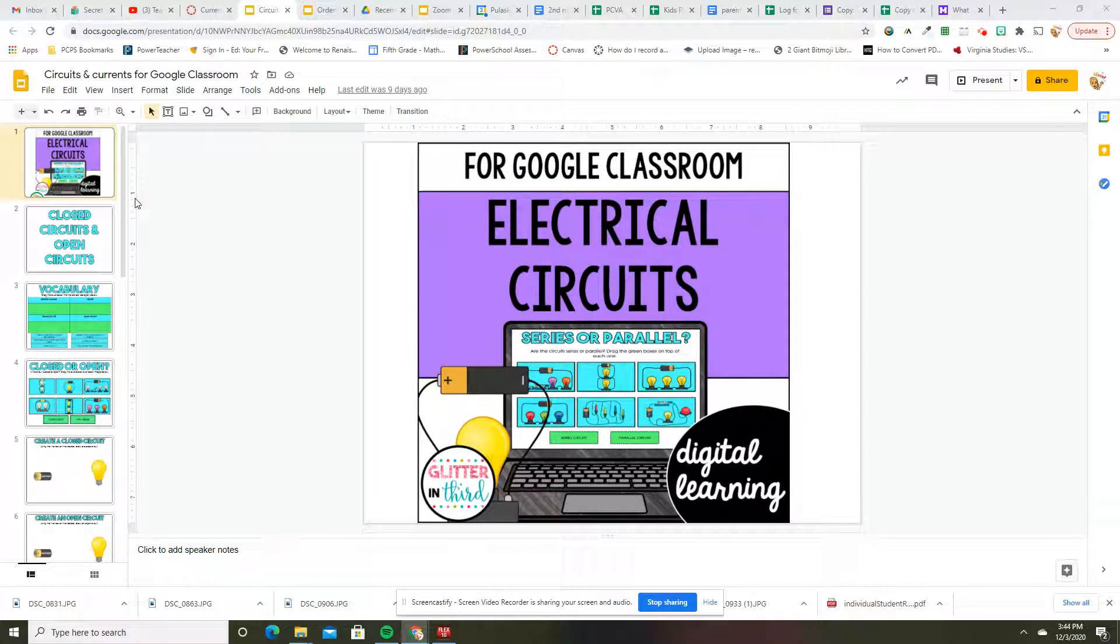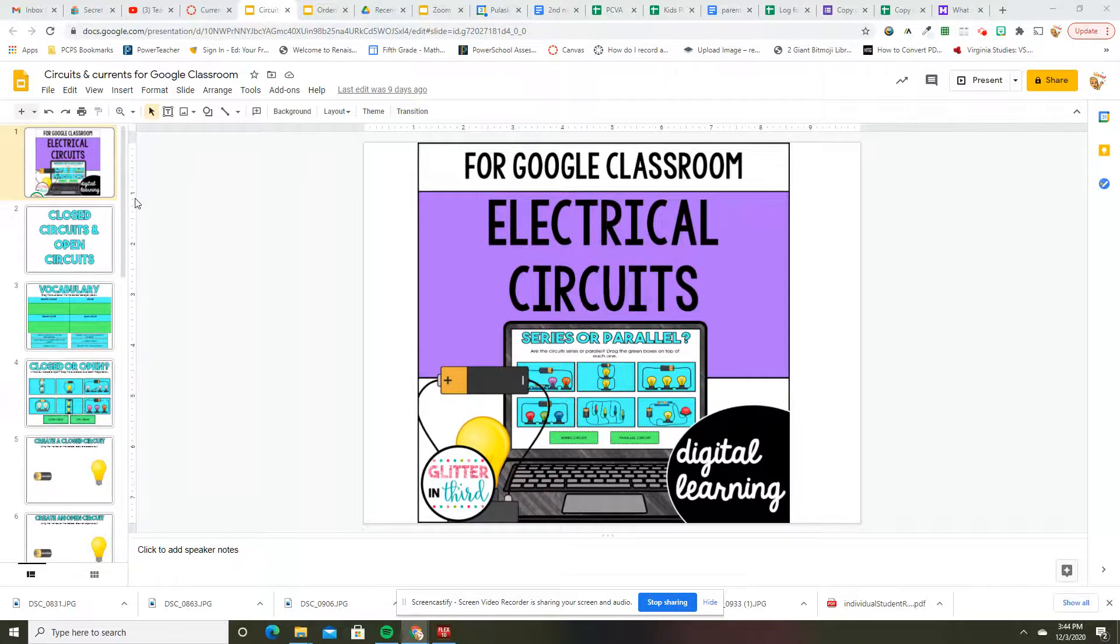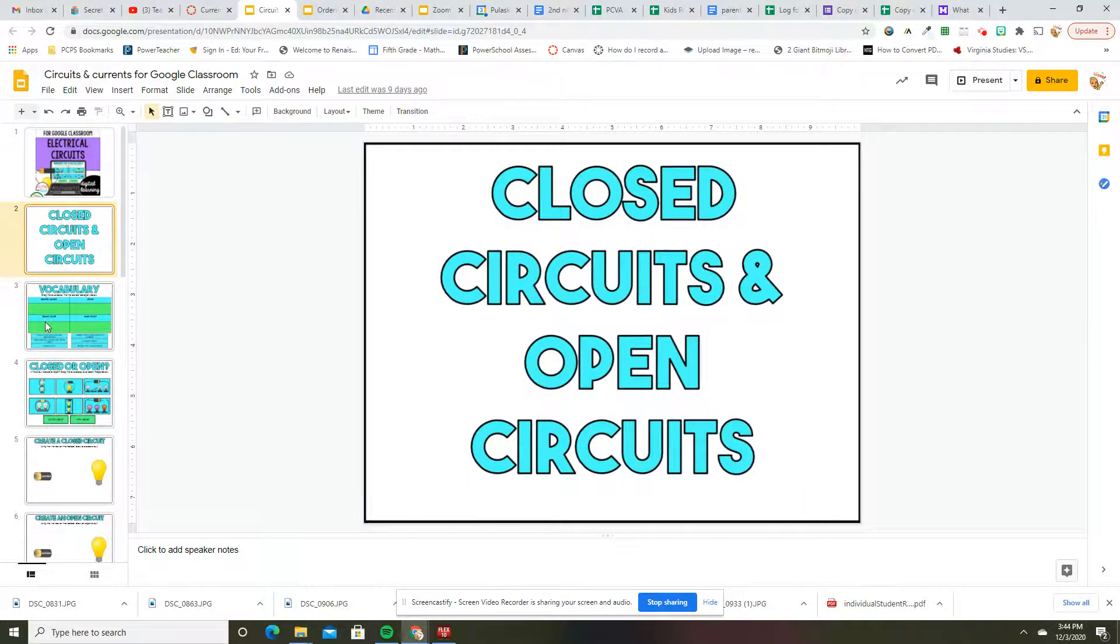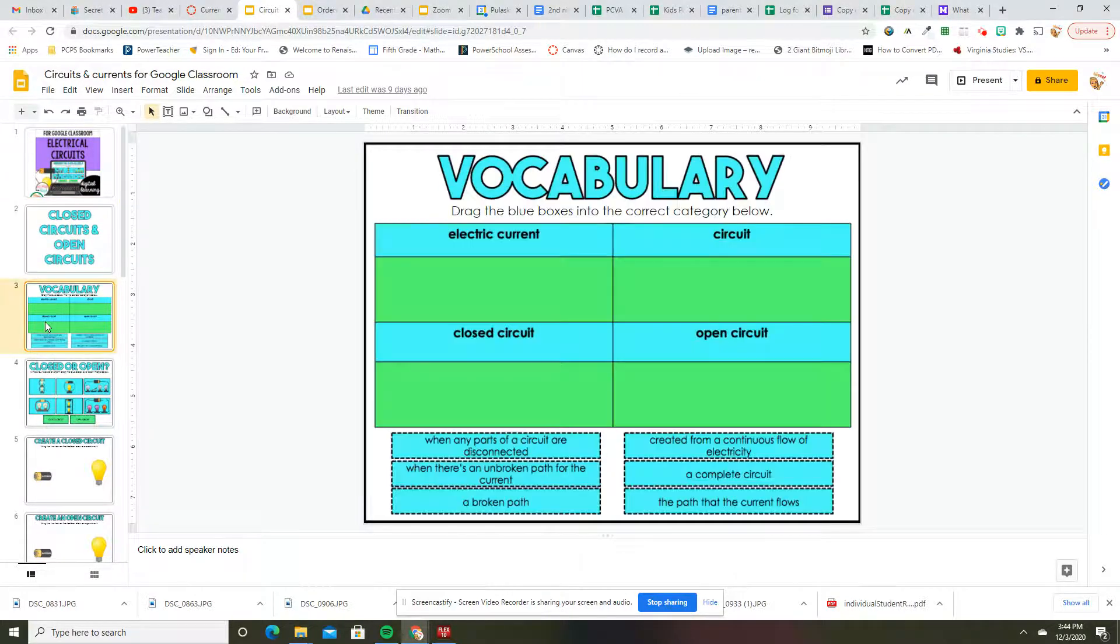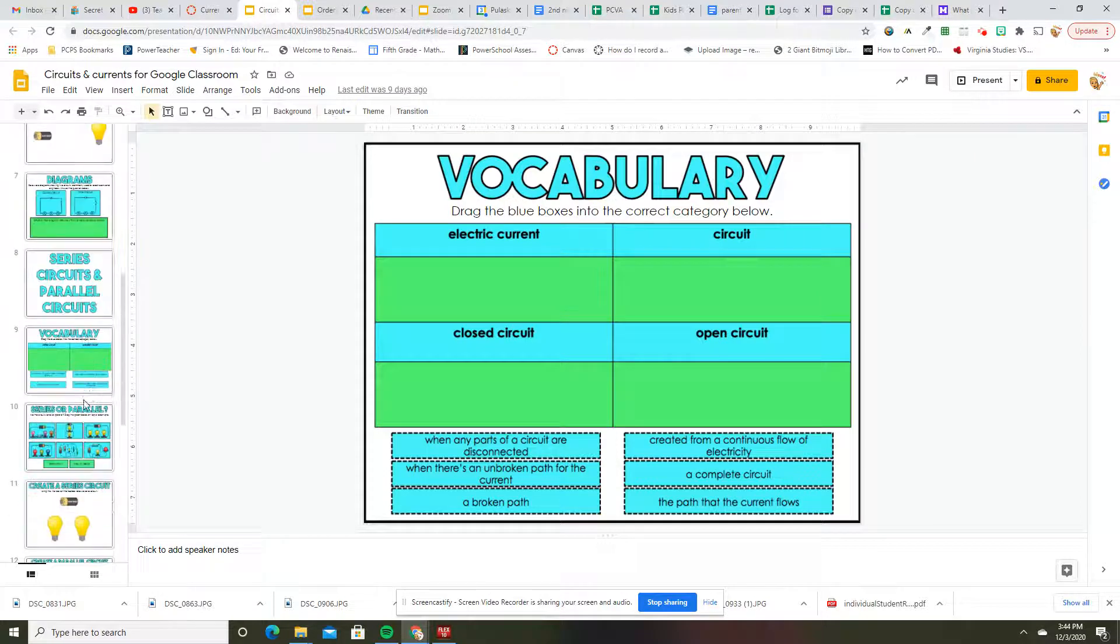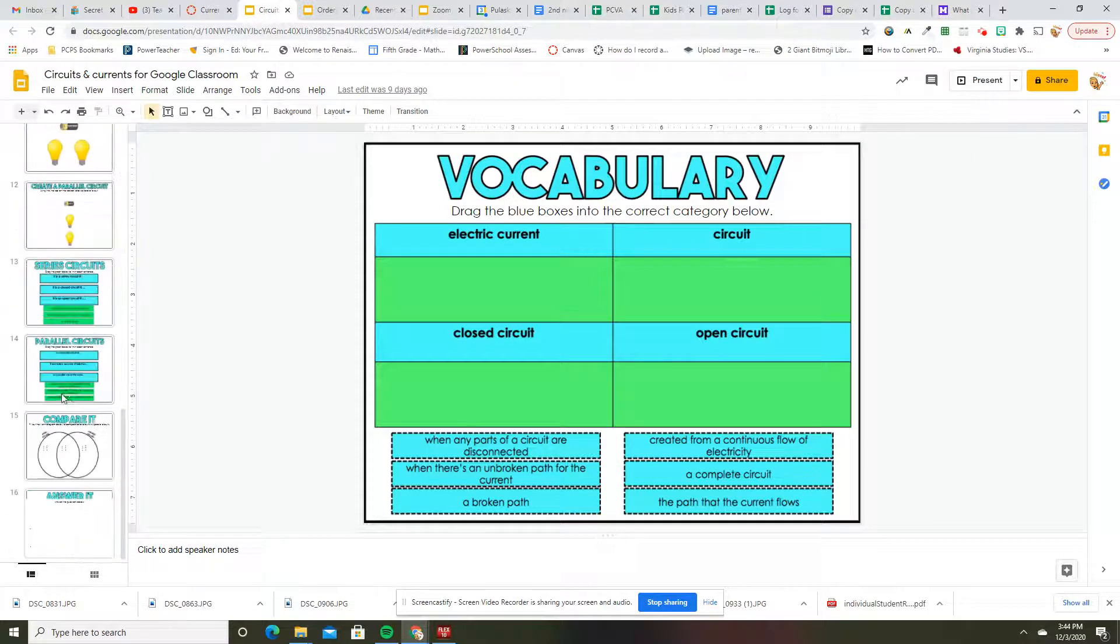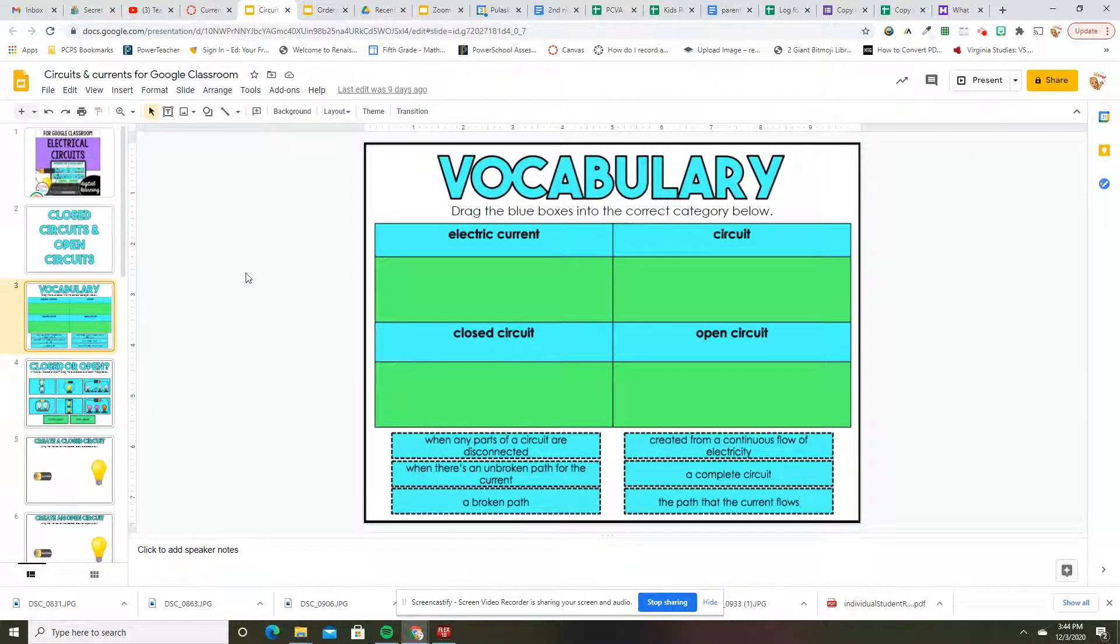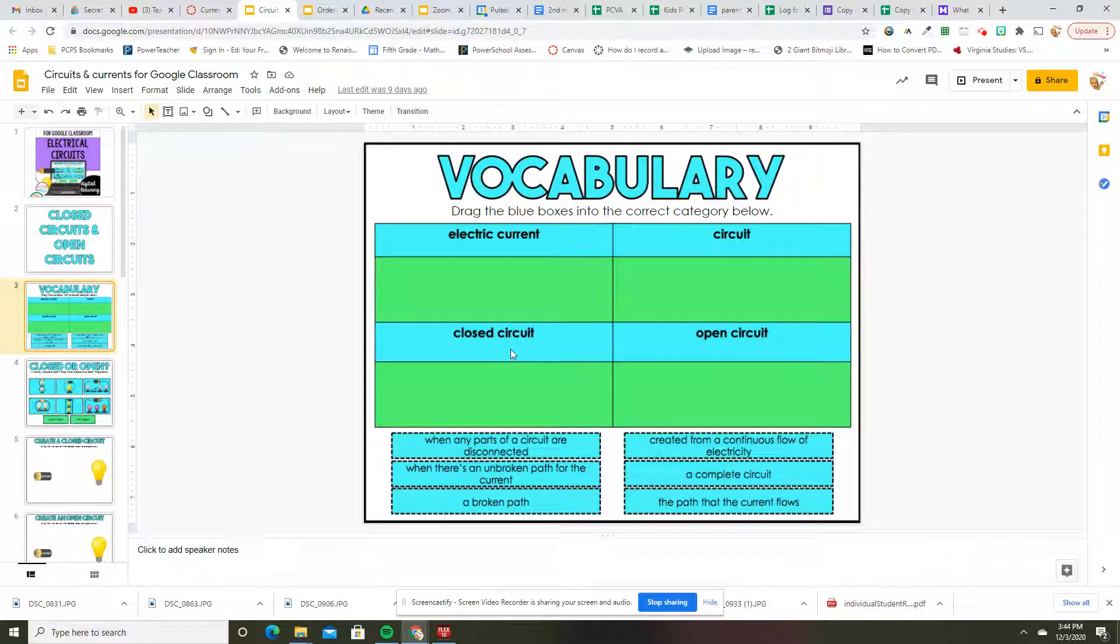Okay, so talking about closed and open circuits, we are going to do a Google Slide. It is not terribly long. We've got electric current, closed circuit, circuit, open circuit.